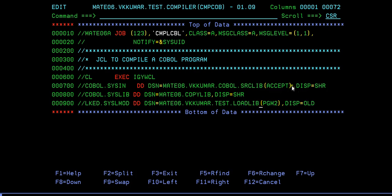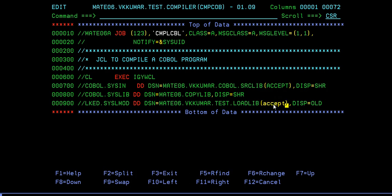This is the path where you want to load your loadlib of this particular program into this library. It needs to be the same. The loadlib name and the program name should be the same. That's the reason I am trying to update this so that it will be the same.